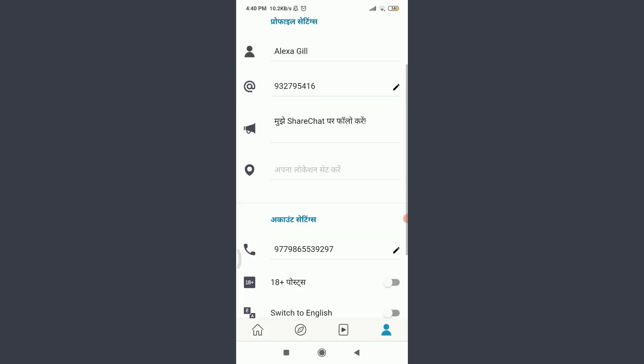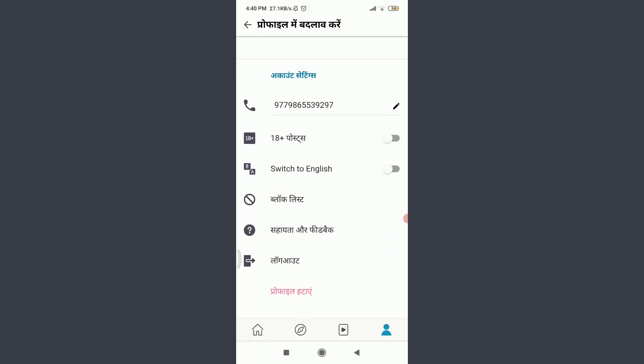Just below 18+ post, you can see an option of Switch to English. If you want to switch to English, you need to tap on this sliding icon on the right corner until the Switch to English section. Just by doing it, it has been turned from gray to blue.